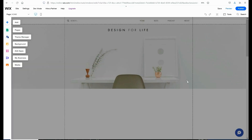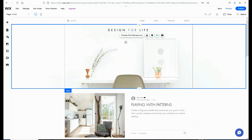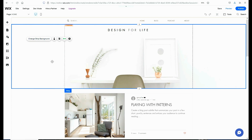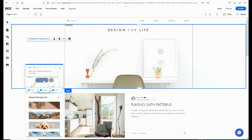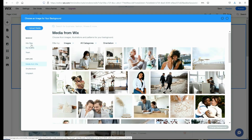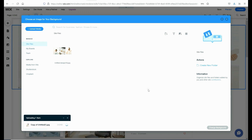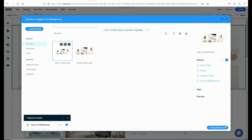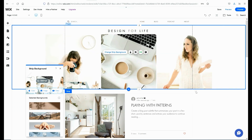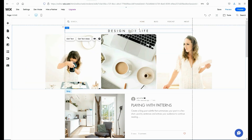Once you have selected a template and applied it to your blog, you will be able to begin customizing. I'm going to start off by changing the top header image here shown on the blog. I can click on the image itself and from there I can click on change strip background. From there I can then select either stock images that Wix provides or I can upload my own custom image. Next I'm going to customize the text up top in the heading area by double clicking on it and inputting my own text.